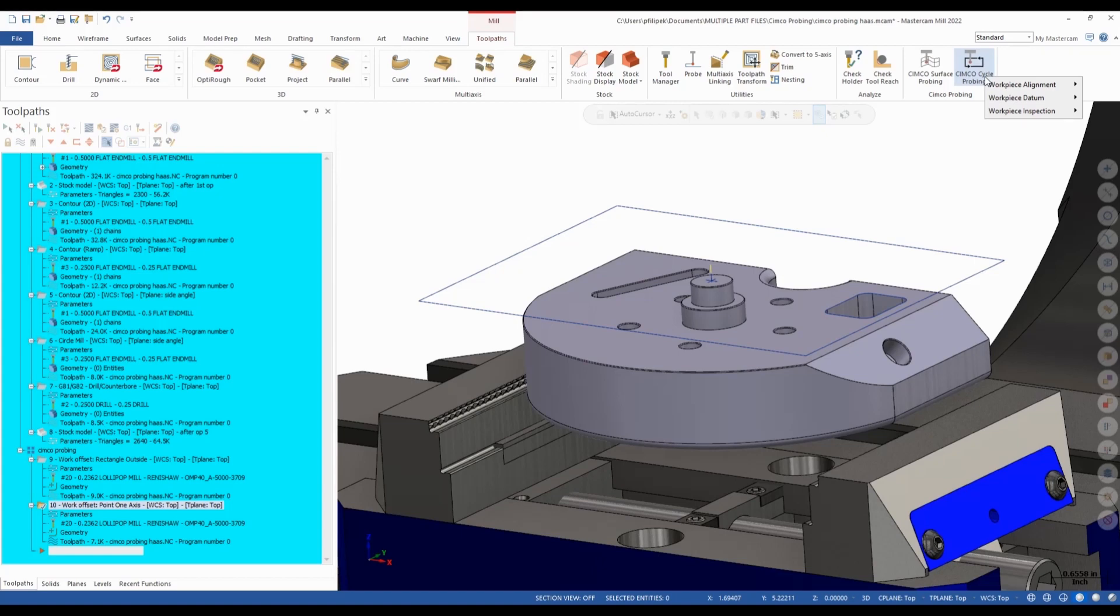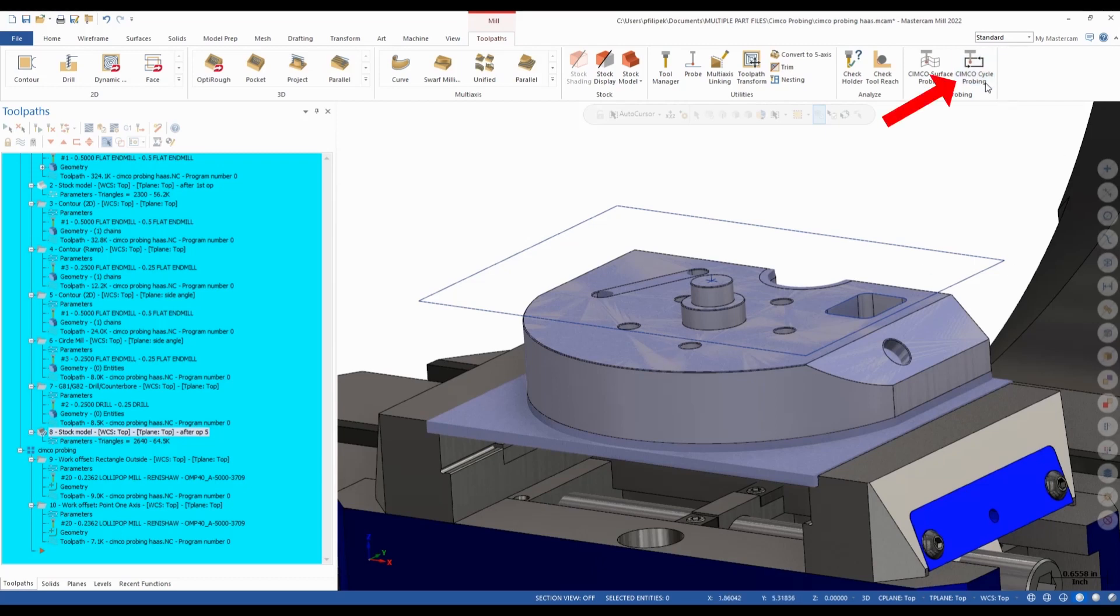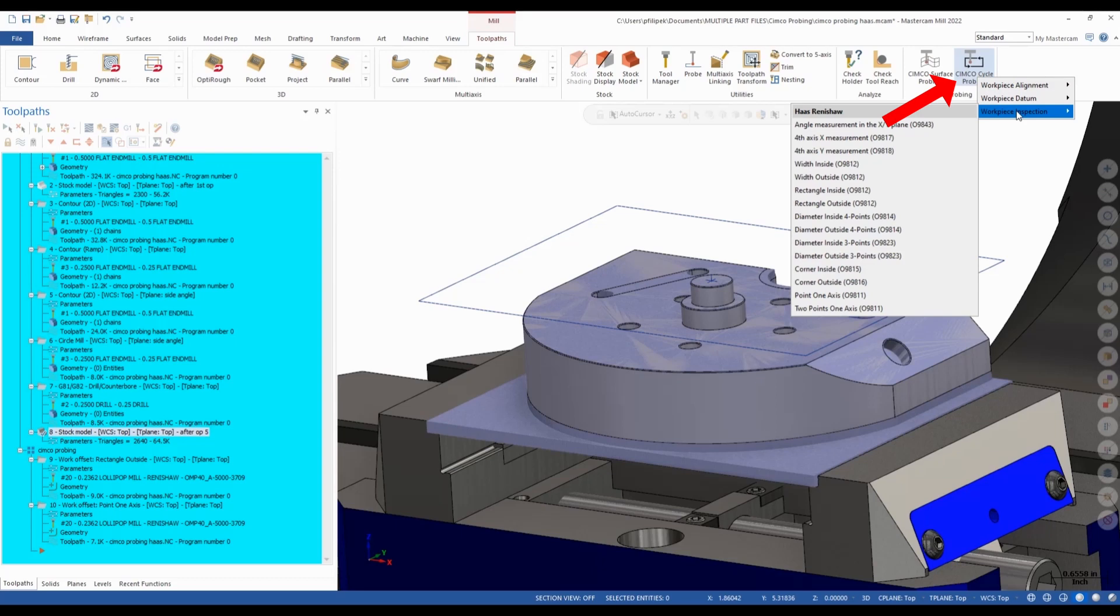So once I have my datum set, now we can come in here and we can do our processes as I have here. As process one through eight, we're already cutting this part. And if I look at this, I am currently at this stage here in this part. So I want to come and inspect this a little bit. So I'm just going to go right up to Simcoe Cycle Probing and I'm going to go to Workpiece Inspection.